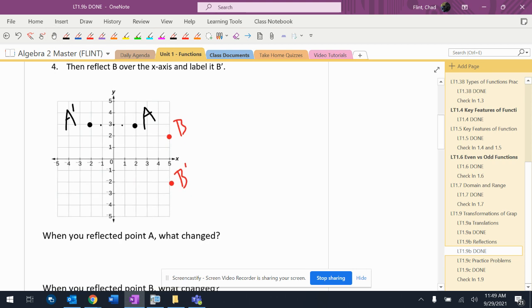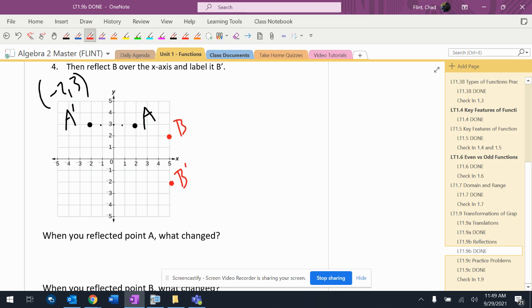All right, so then what's it say down here? It says when you reflected point A, what changed? So what changed? Well, let's write down A prime coordinates. Maybe negative 2, 3, and I'll write this one down also. So 5, negative 2.